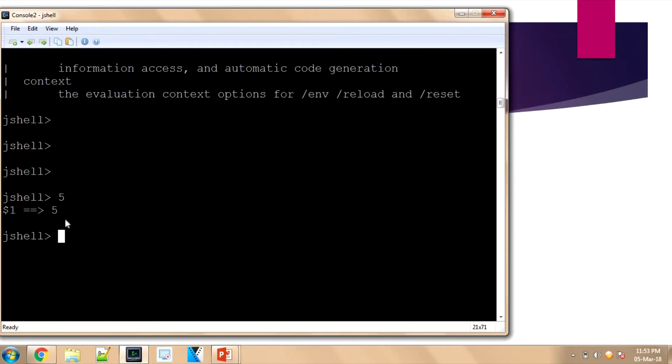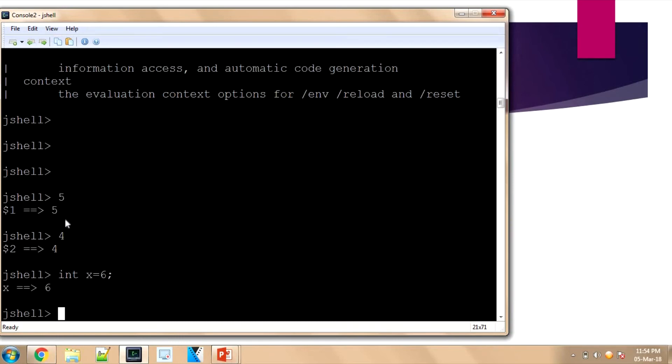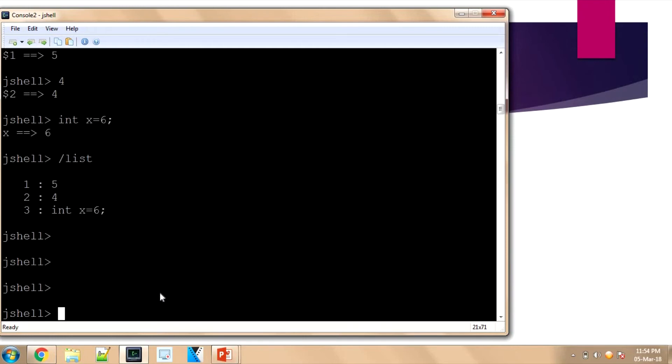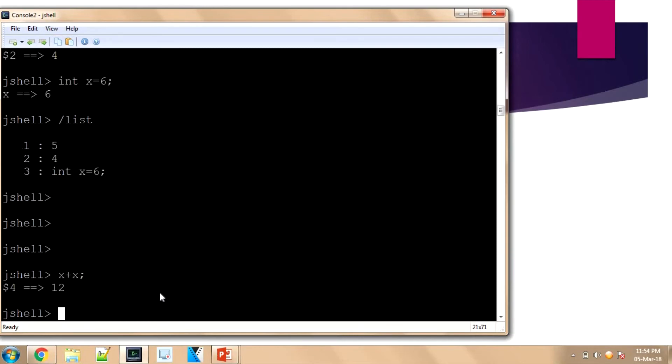Instead, I can declare like 'x = 6'. That will say 'x = 6'. Now if I want to print the variables that are presently there, I can use the '/list' command. It will say the first is dollar-one having five, dollar-two having four, and dollar-three is the third line: int x equals six.